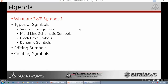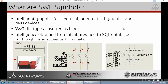So we'll start with: what are SolidWorks Electrical Symbols? Our symbols are really graphical — pretty much lines on a page — except we're inserting intelligence through our SQL database. Through our manufacturer parts, we're associating attributes that get linked to our graphical symbol. They are intelligent graphics that can be used to document electrical, pneumatic, hydraulic, or P&ID devices. They're blocks on a page that use information from a database, and the block type used is a DWG file format.